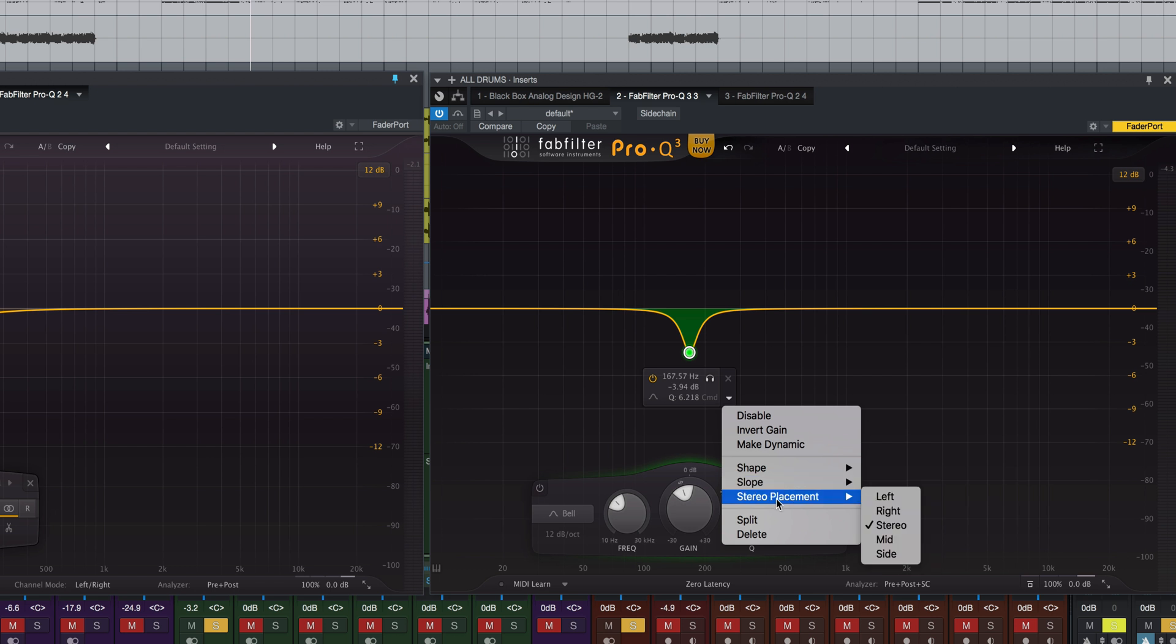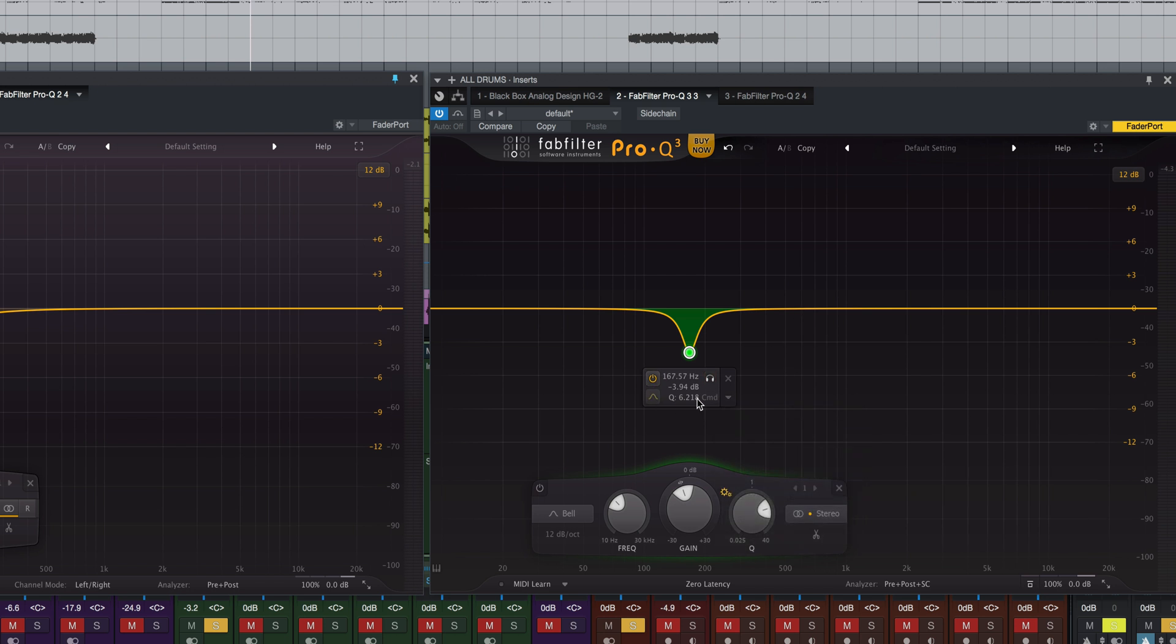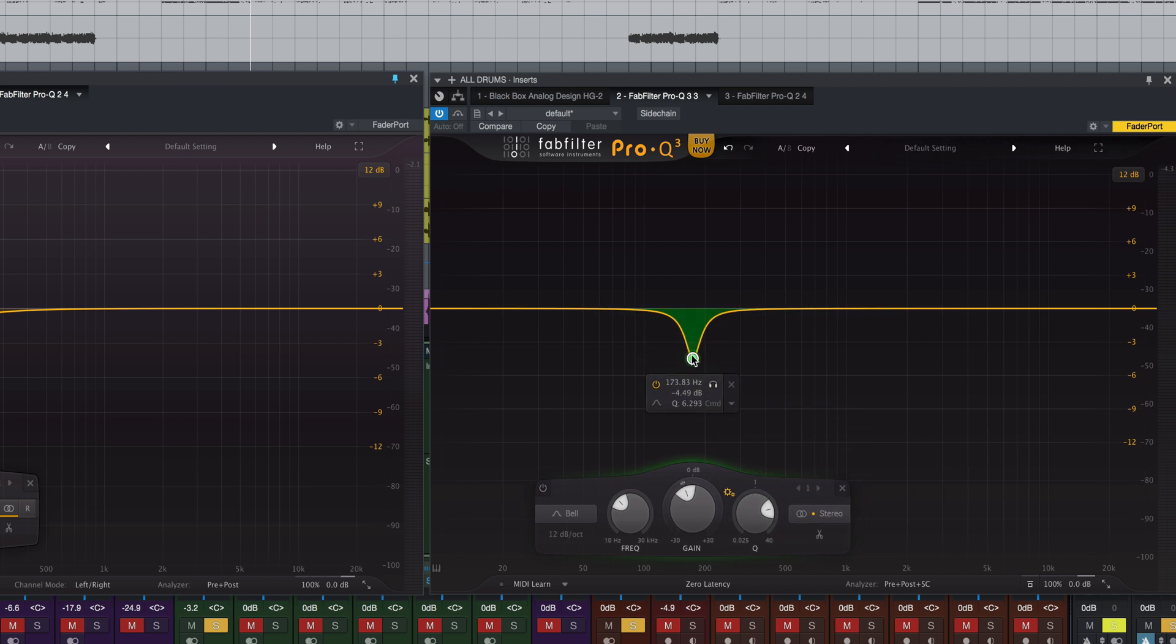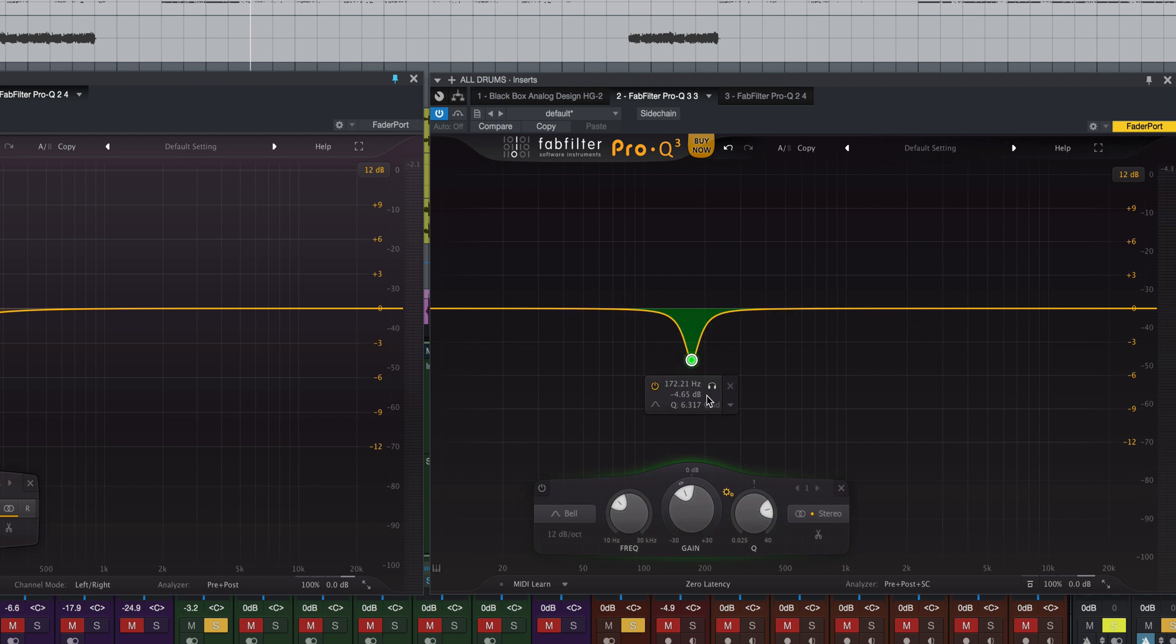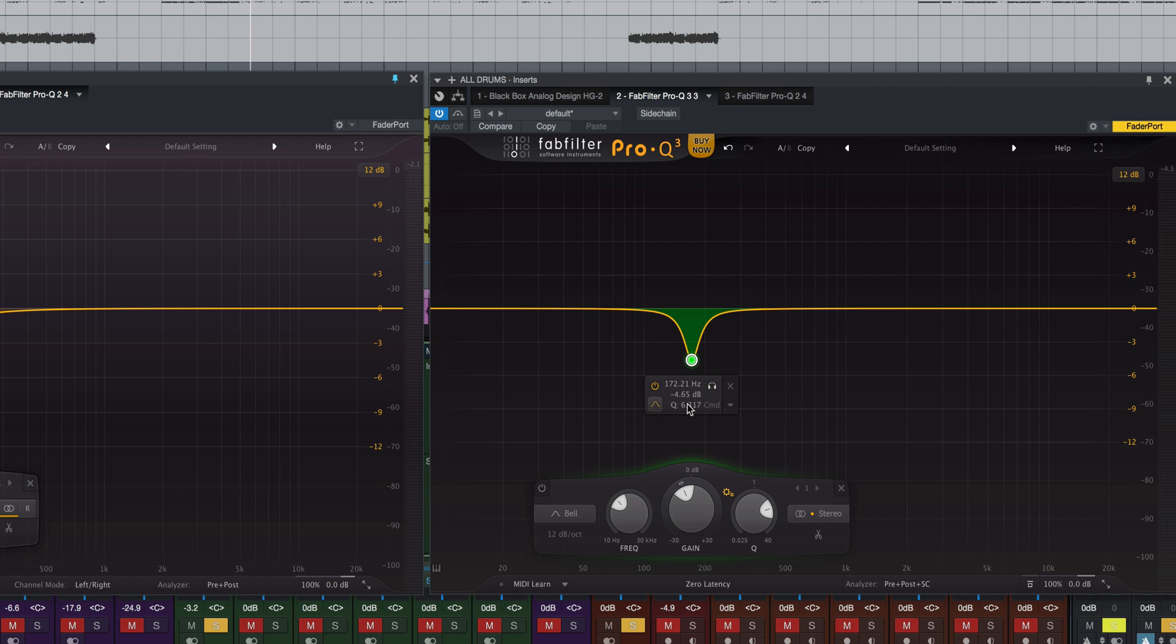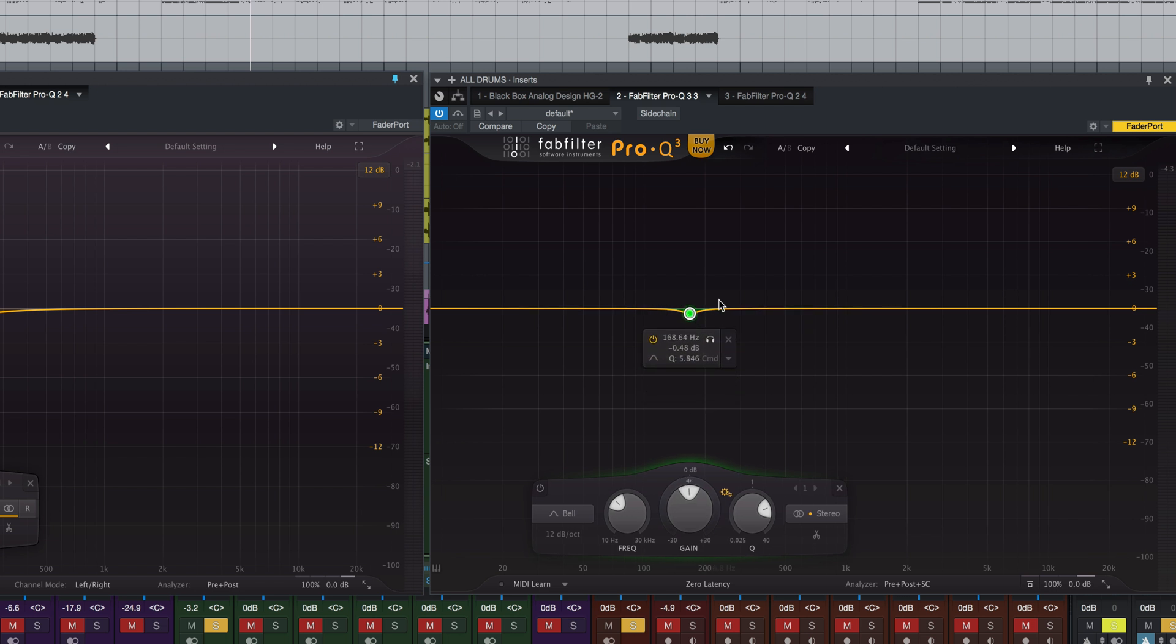You can change the stereo placement left, right, stereo, mid, or side, split the band, delete all that within this little area. So if you're working right here, you just created your EQ point, you can access the main controls that you would need here. You can also go down here and do it as well, but it's also easy to get to from within this band. So it's a big help I think in Pro Q3 versus Pro Q2.